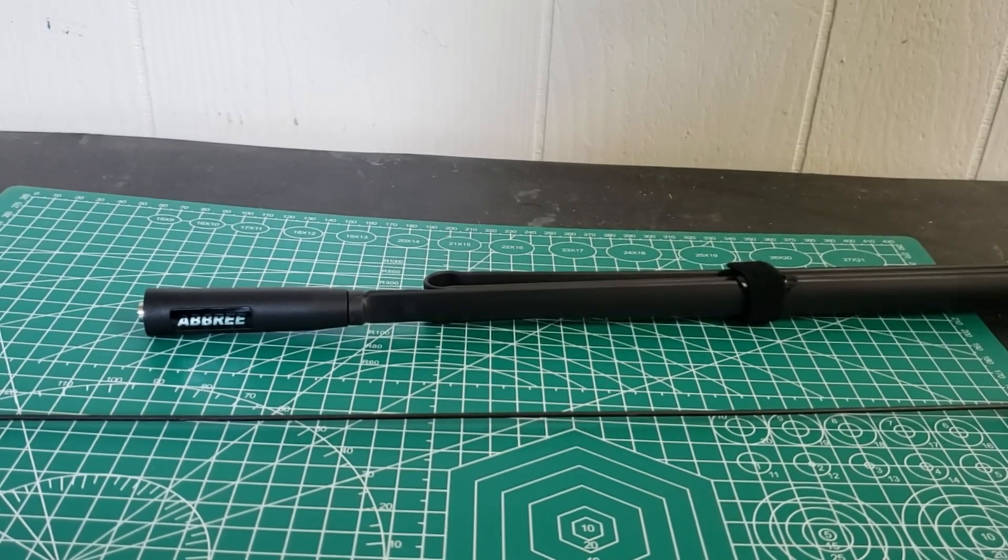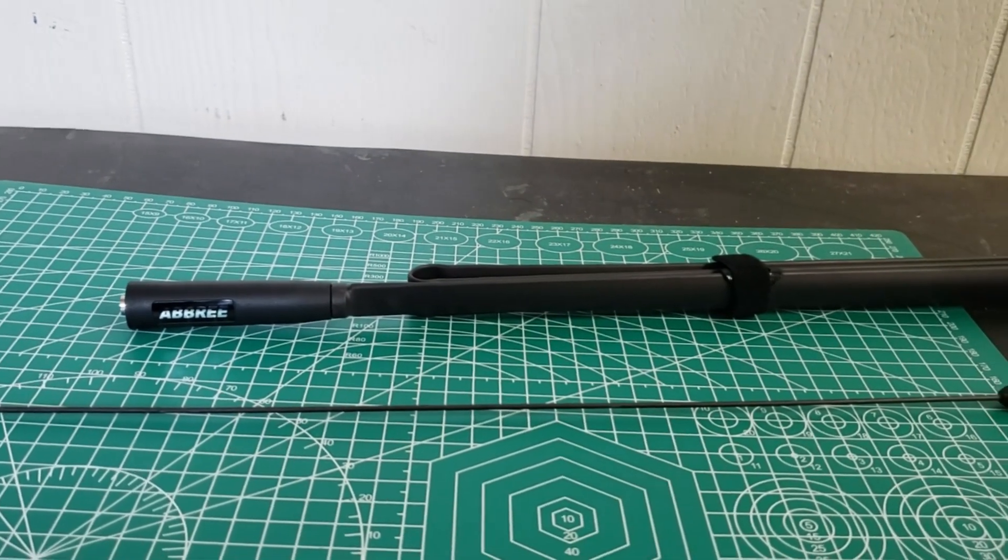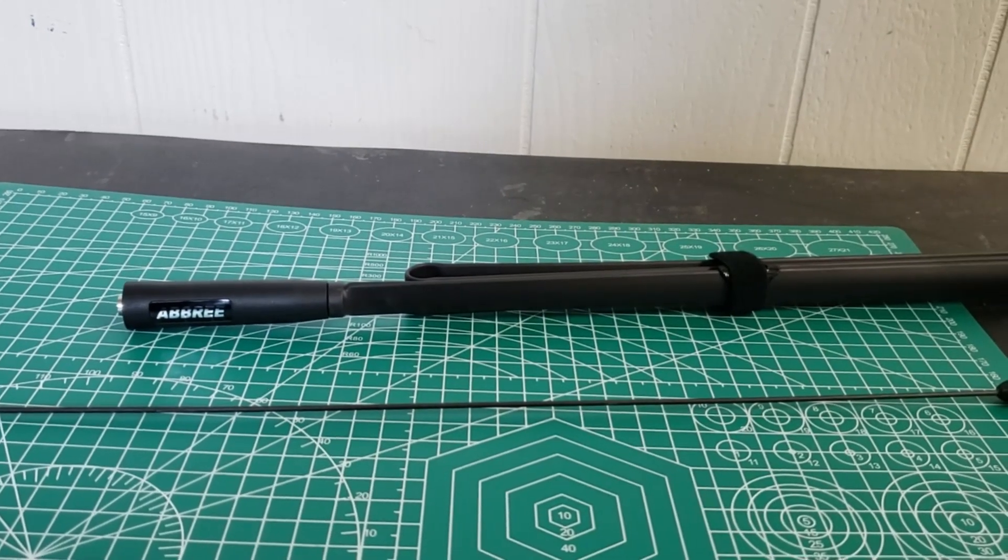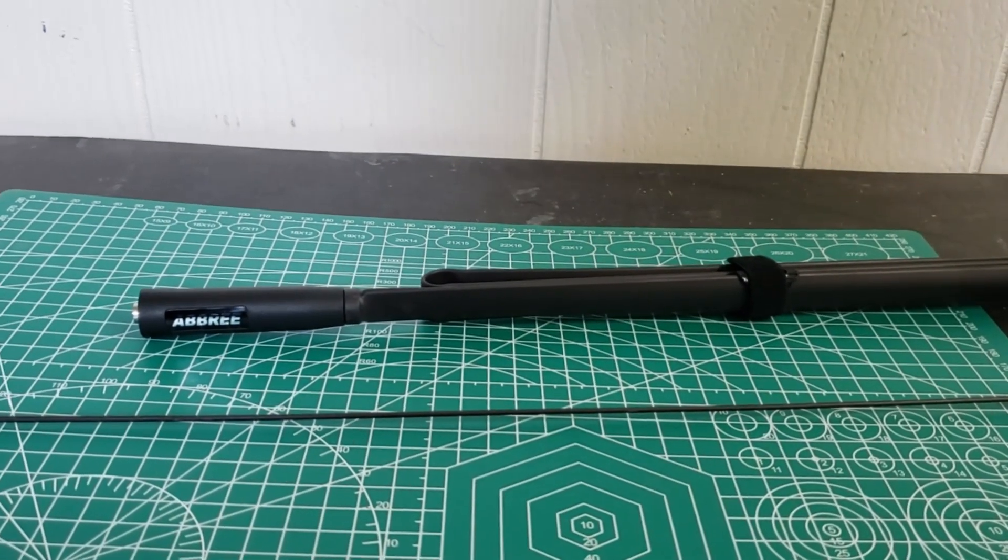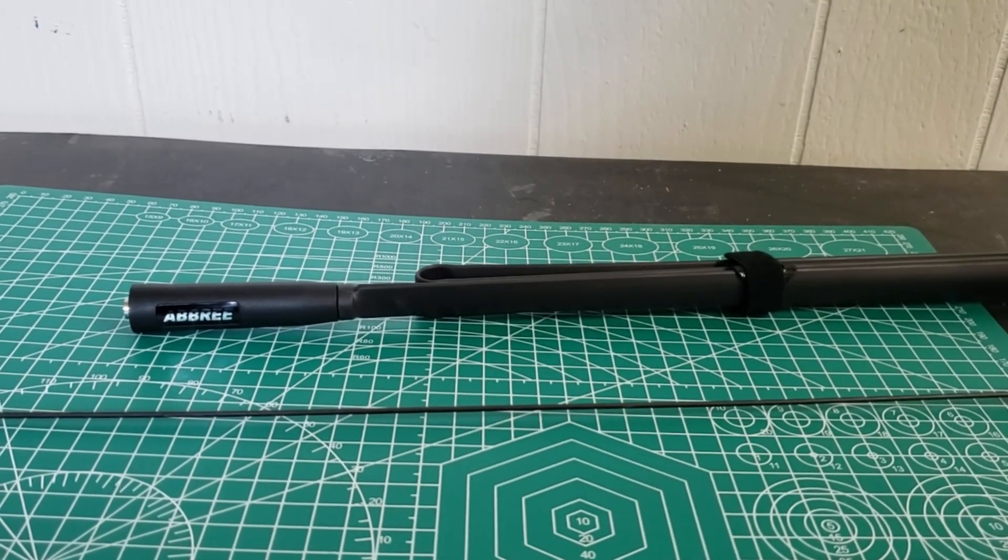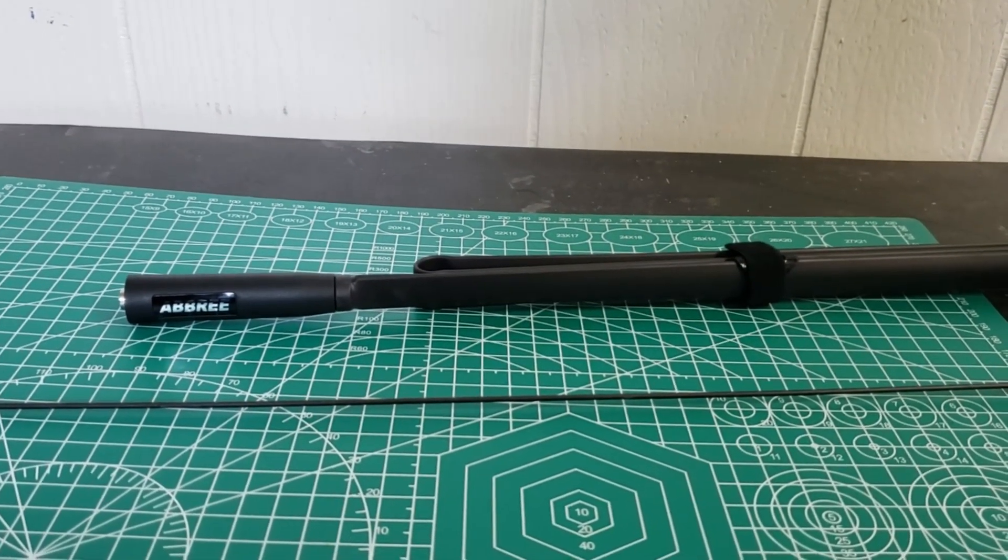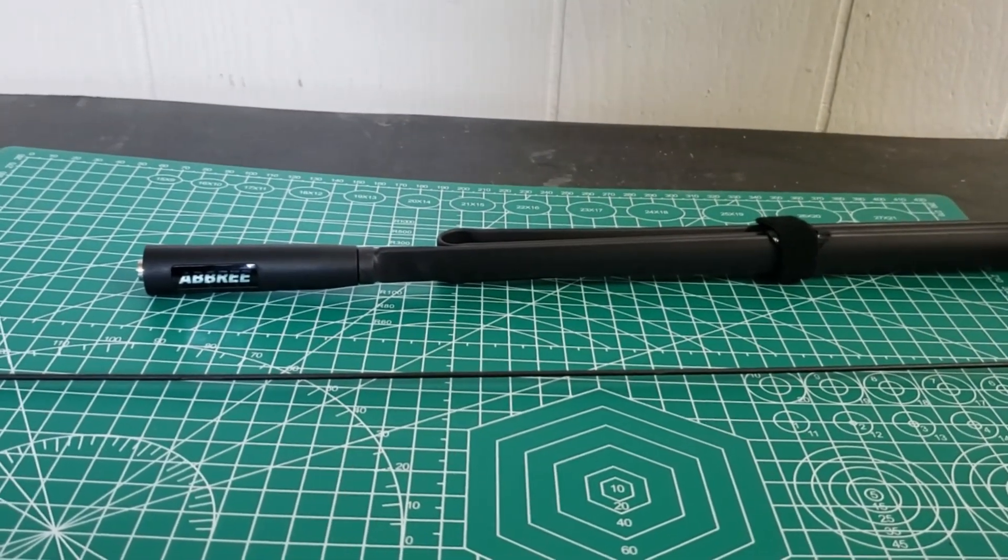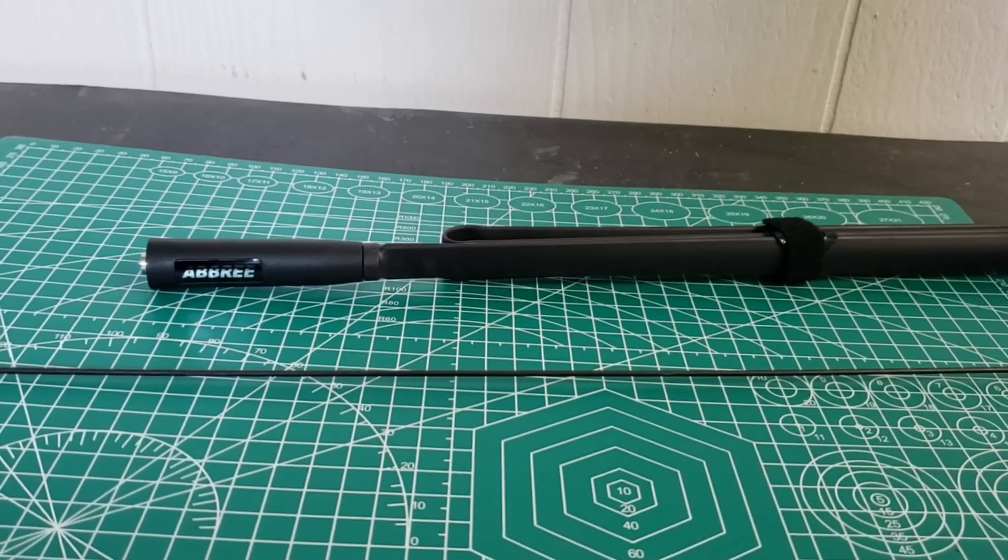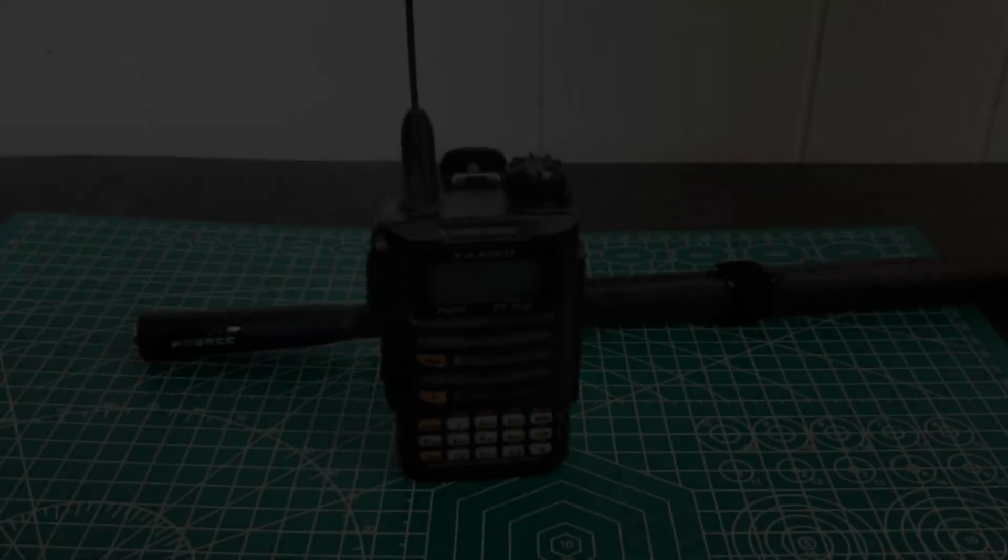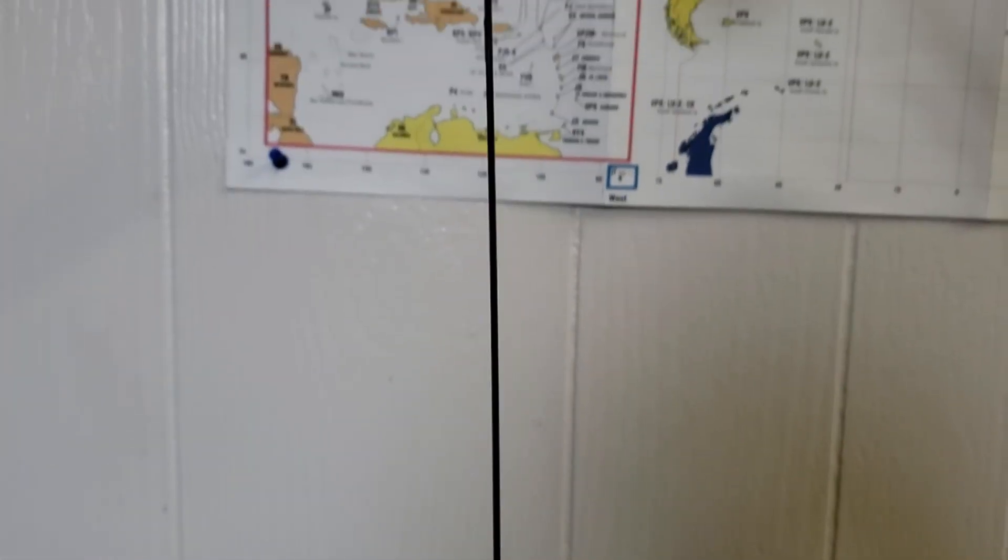So thanks for watching. If you haven't already, please subscribe, give the video a thumbs up, and I'll do a quick little video here on the end showing you the antennas mounted on the FT-70. So here is the Signal Stick on the FT-70.